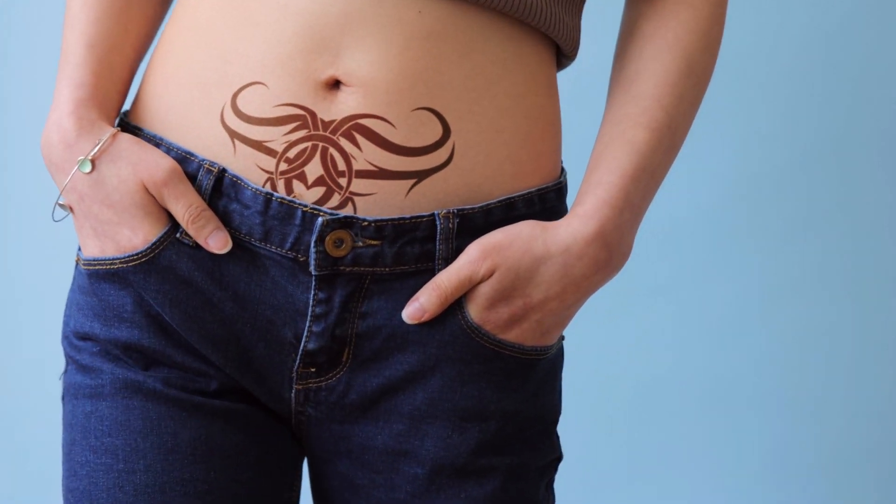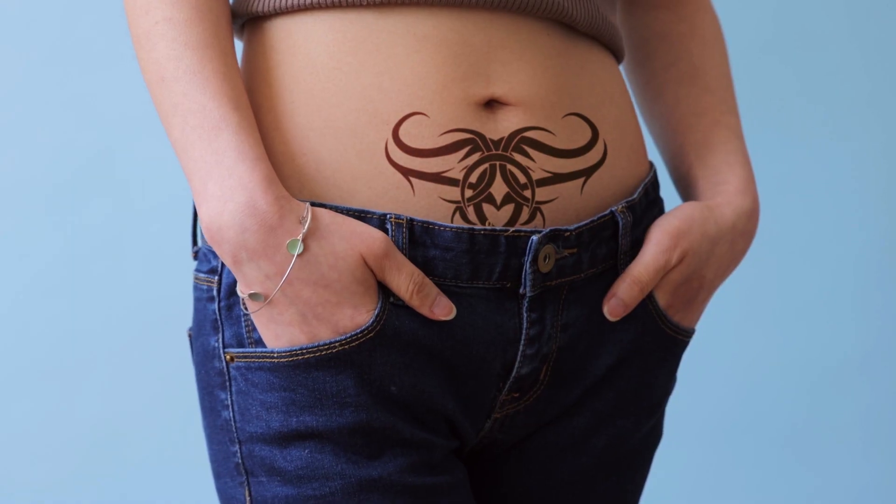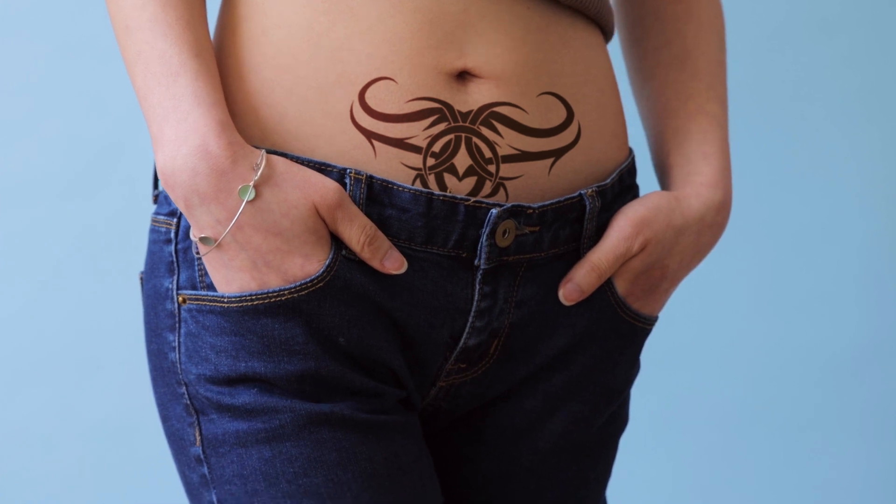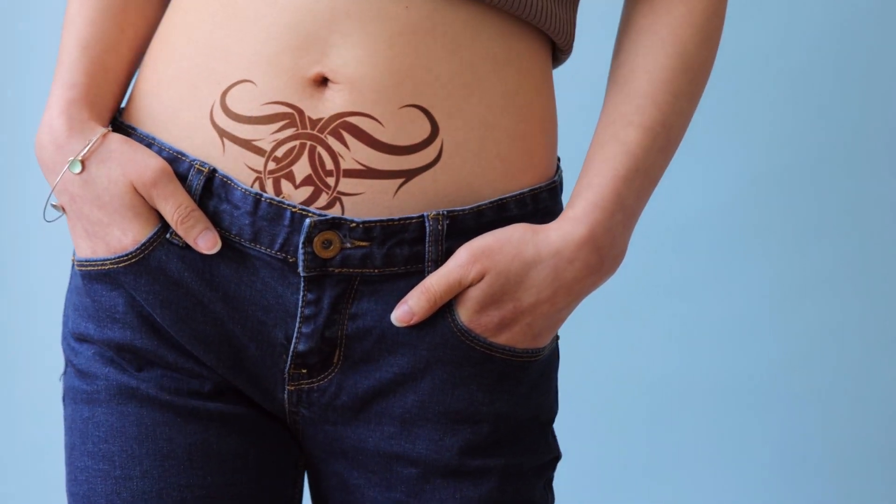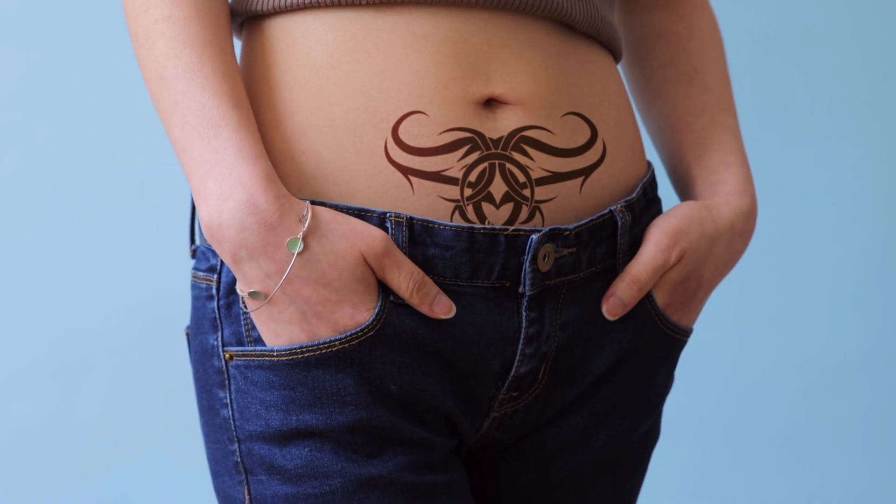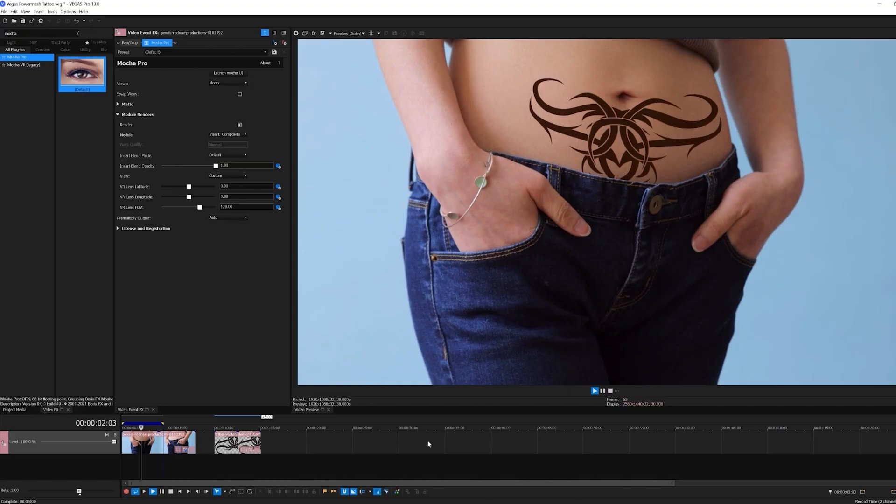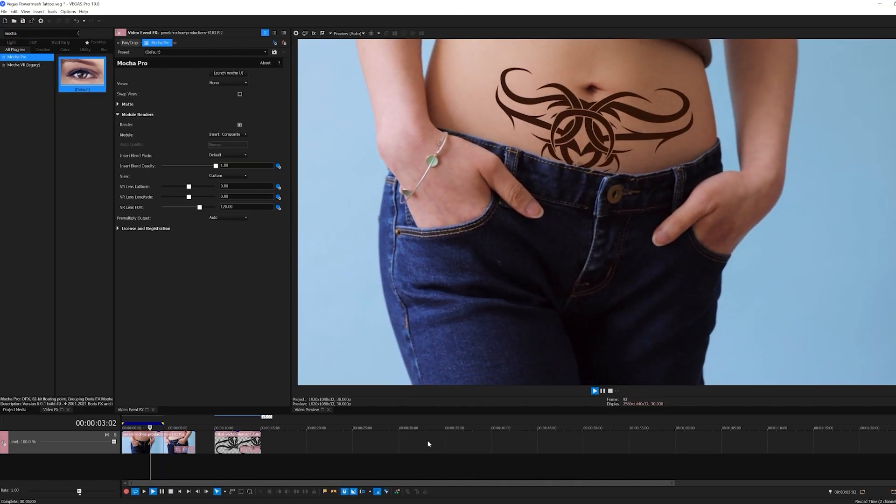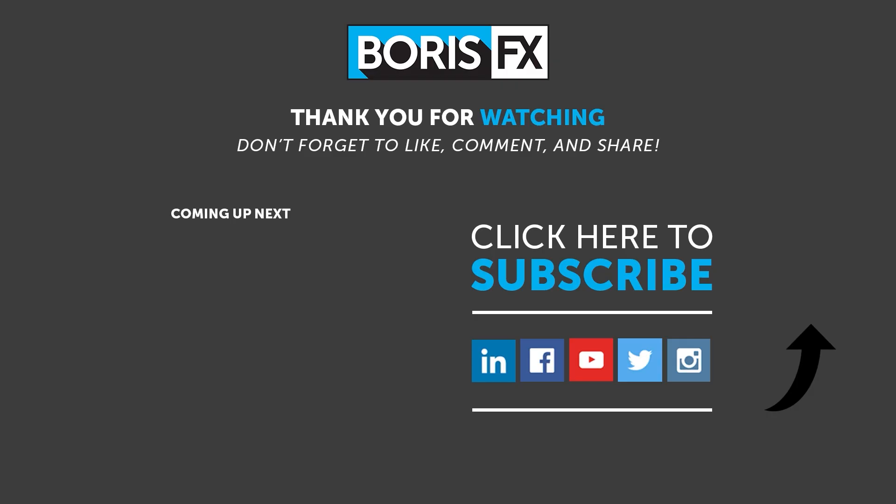With Mocha Pro 2022 and PowerMesh, you can quickly track, insert, distort, composite, and mask right inside of Mocha without the need to add additional effects or mess with Vegas track blending modes. I'm Vin Moriali with Boris FX, and for more great tutorials, and to download your copy of the brand new Mocha Pro 2022, head on over to the Boris FX website. Take care. I'll see you next time.